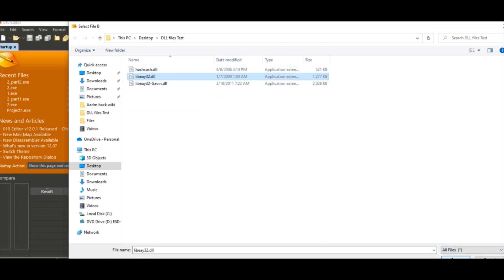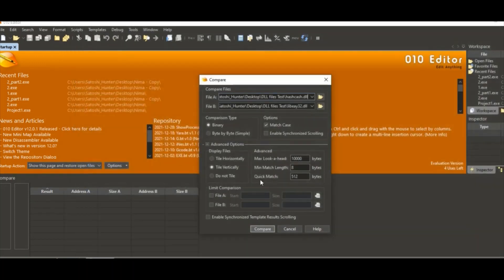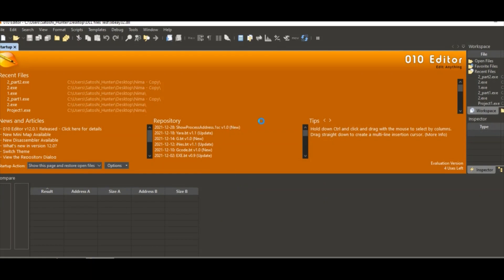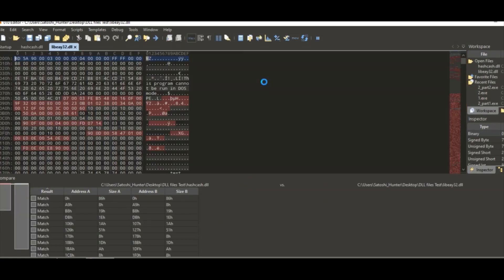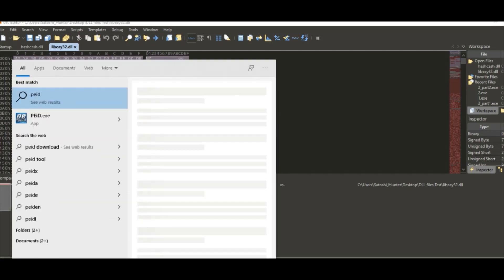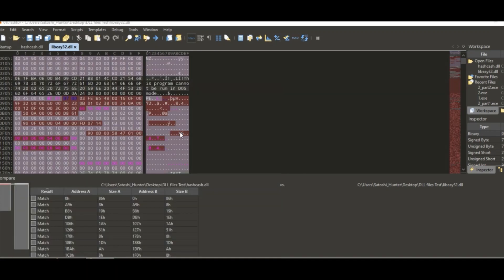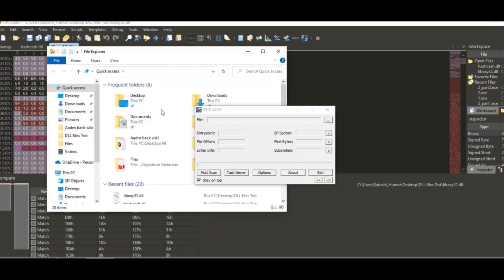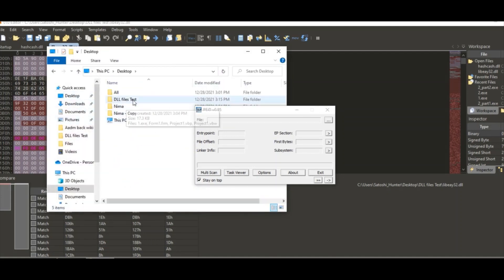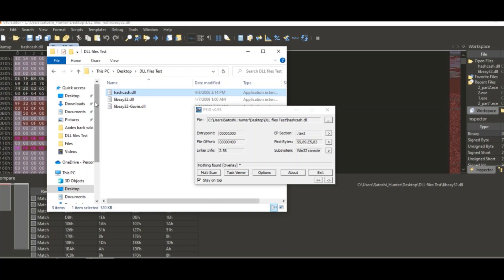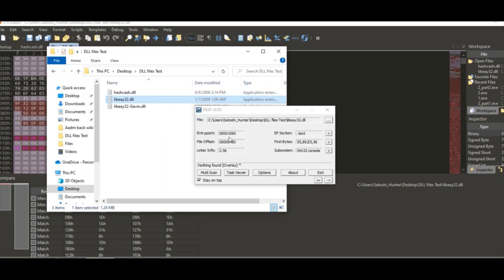When you compare them, they actually have similar characteristics. It might take some time, but let's see. I want to show you guys here.